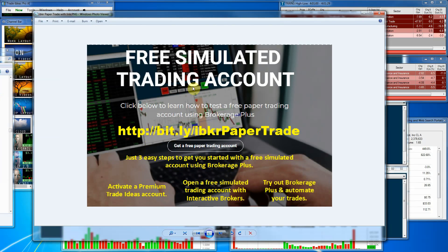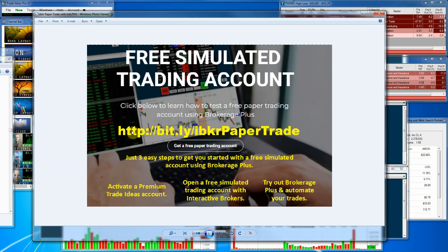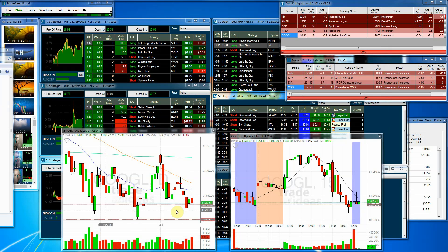We're announcing free simulated trading with our Brokerage Plus platform within Trade Ideas. All you have to do is get the premium account — three easy steps: activate a premium Trade Ideas account, open a free simulated trading account with Interactive Brokers, and try out Brokerage Plus to automate your trades. This is the first step to doing auto trading, so I encourage you to check it out. Just go to the link in the YouTube comments. You can be one of the first people to do this — it's going to be awesome.